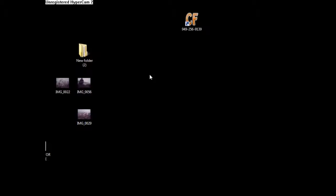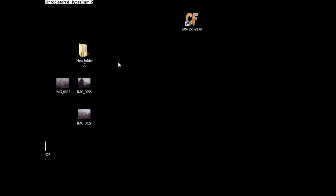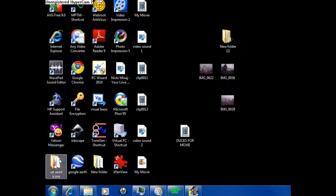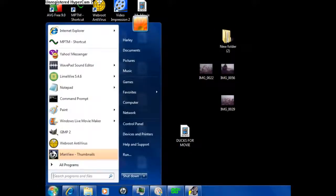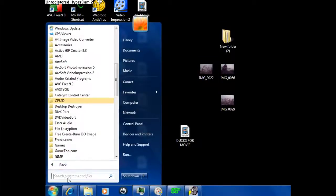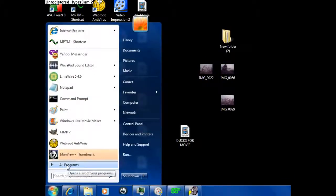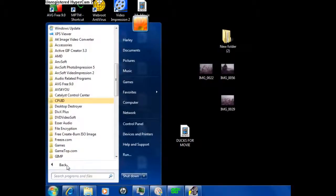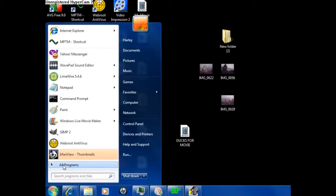This right here is the main key to keeping your computer running fast, and it just makes it easier to run everything. This applies to Windows XP, Windows Vista, and Windows 7. I personally have Windows 7, so I'm going to show you how to do this, and this is the same for XP, Vista, and 7.